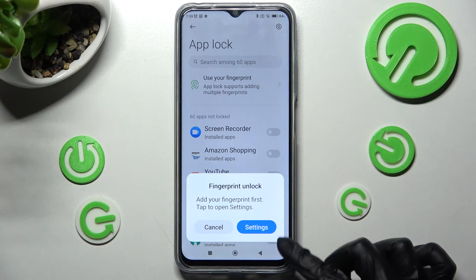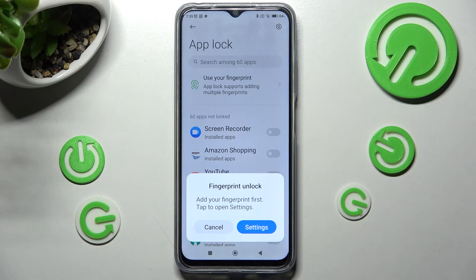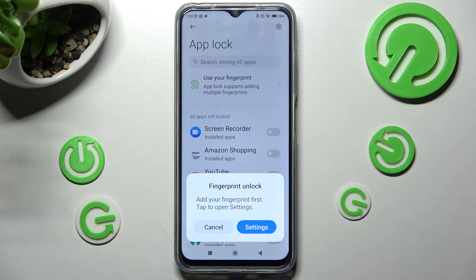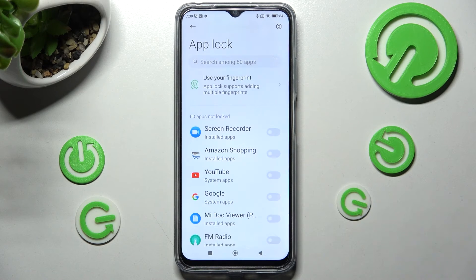Now choose Settings in this fingerprint unlock button if you wish to unlock your apps using the fingerprint sensor. I will go with Cancel though.